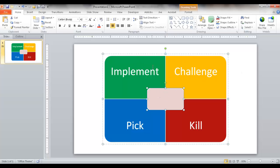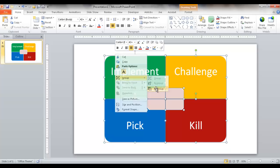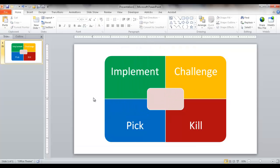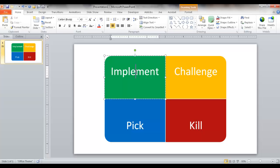Once converted, everything becomes its own shape. Currently it's grouped as one shape, so I'll right-click, go into Group, and click Ungroup. I'll then deselect everything, select and delete the elements I don't need, keeping the text label shapes. I'll need to format these — make them a bit smaller and align the top-quadrant labels to the top and the bottom-quadrant labels to the bottom.